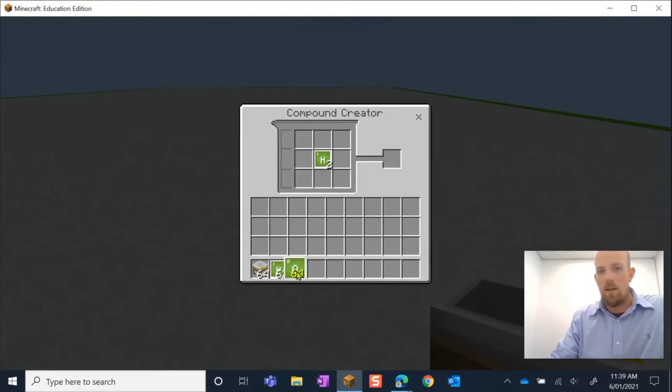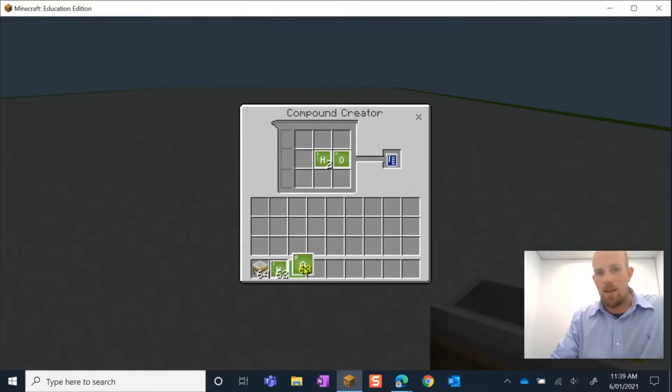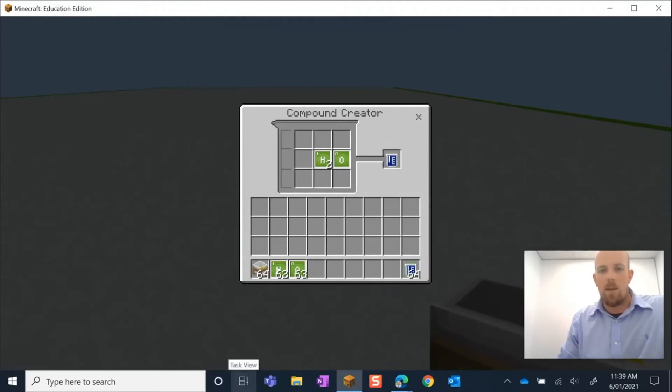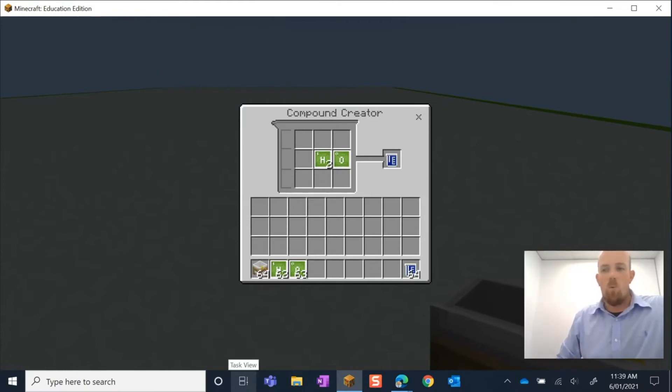But because I want two hydrogens, I'm going to hover back over hydrogen and right-click again. You'll see there that we have a little two underneath it. And then I need one oxygen. We're going to place that in, and then we'll just see over here that we have created water. I can place that and pick it up there, and I have my compound of water.